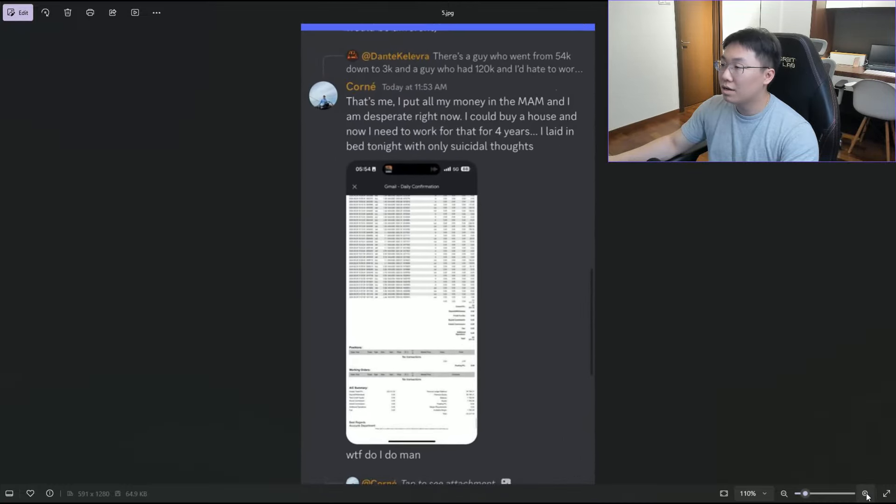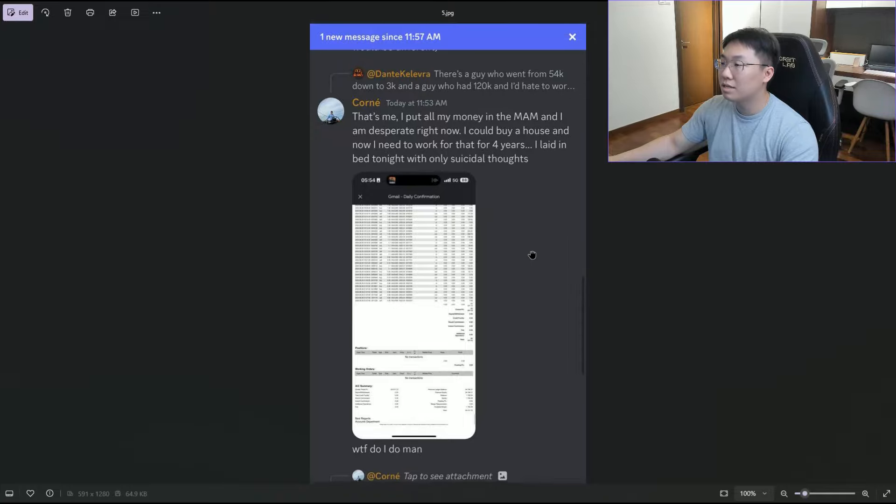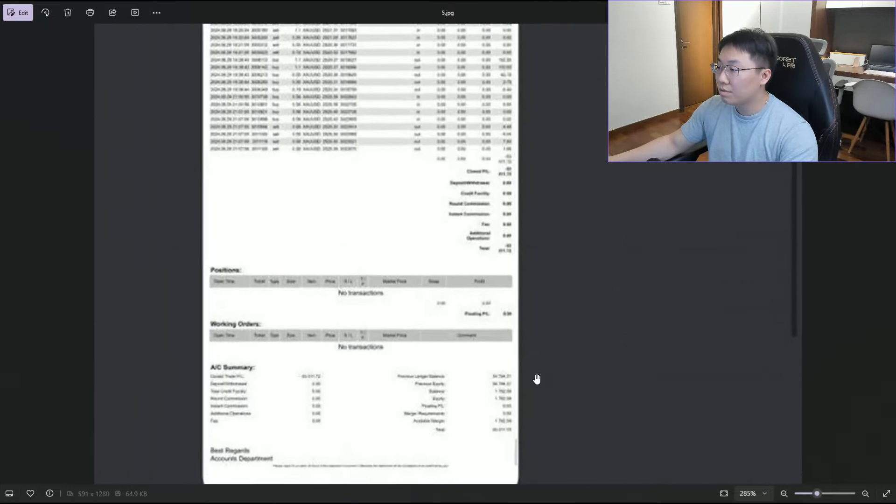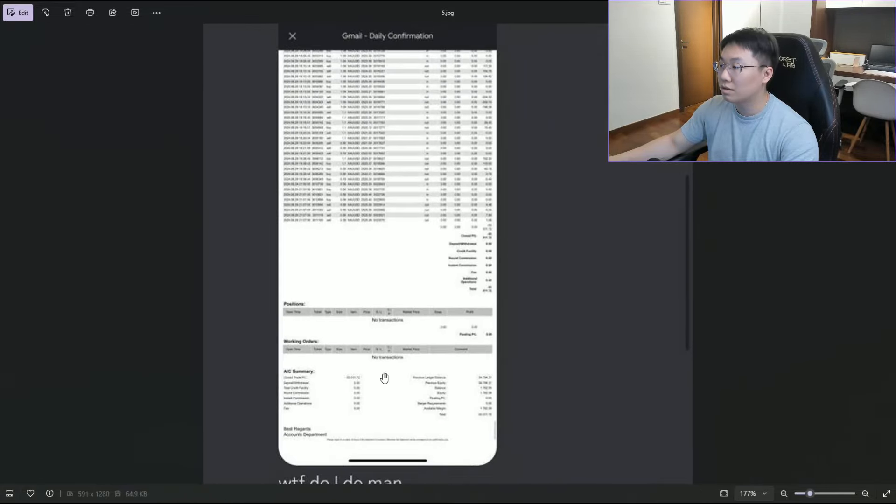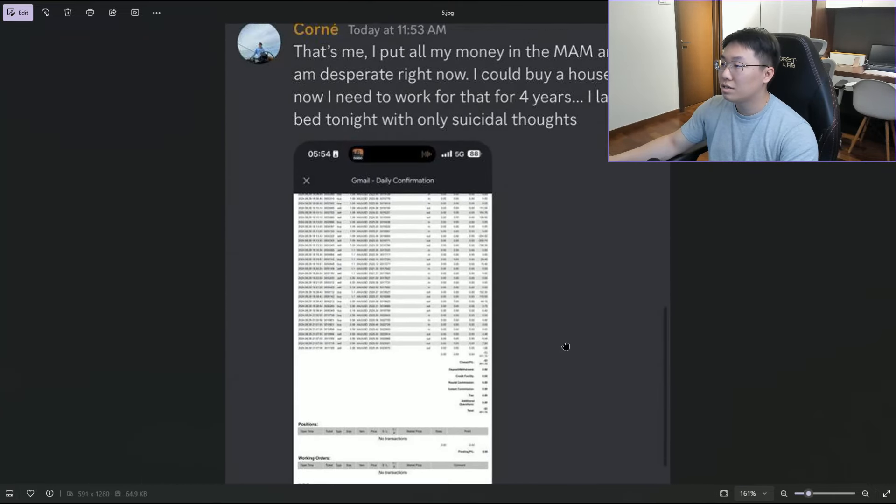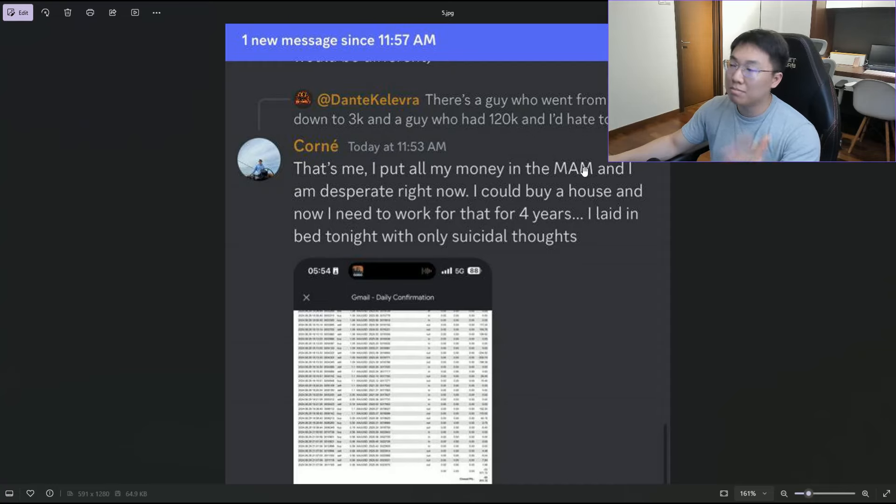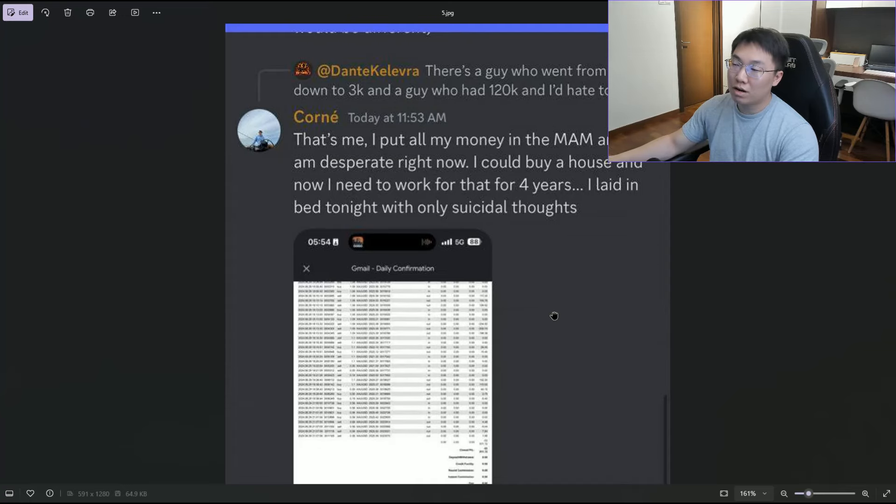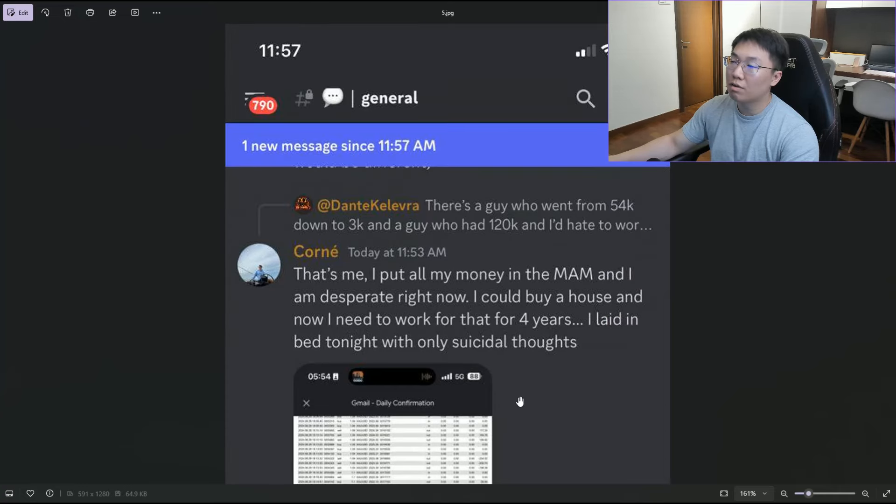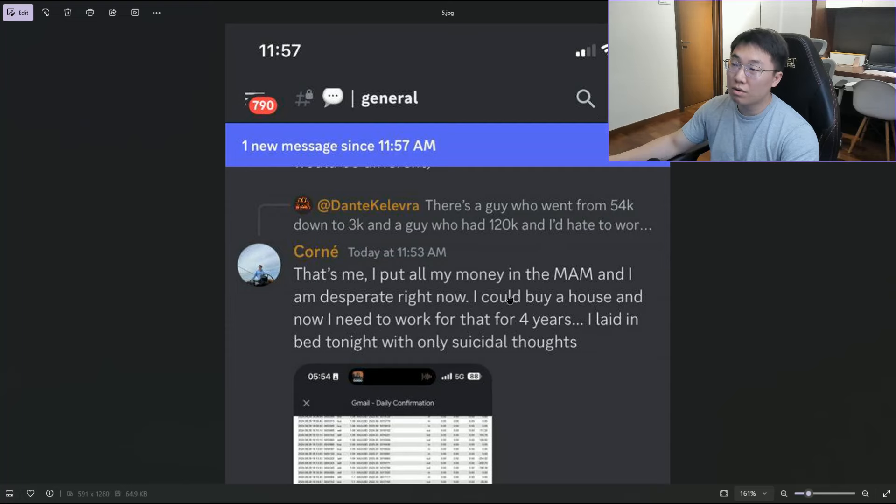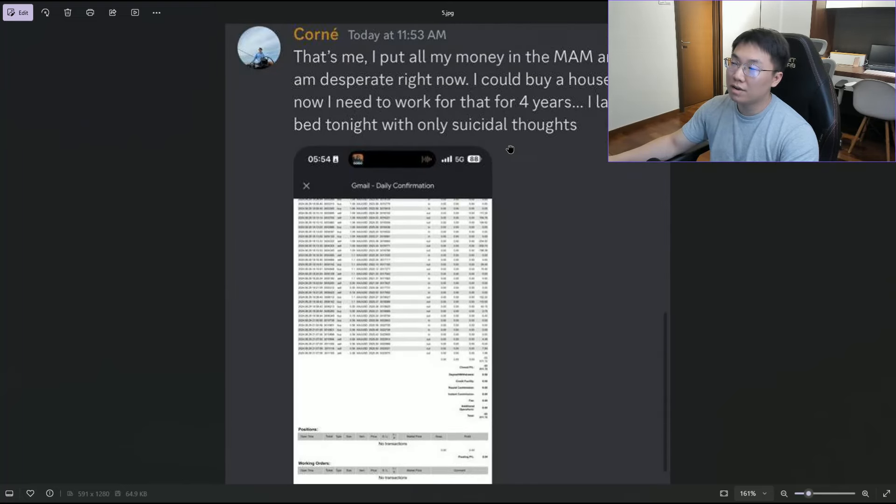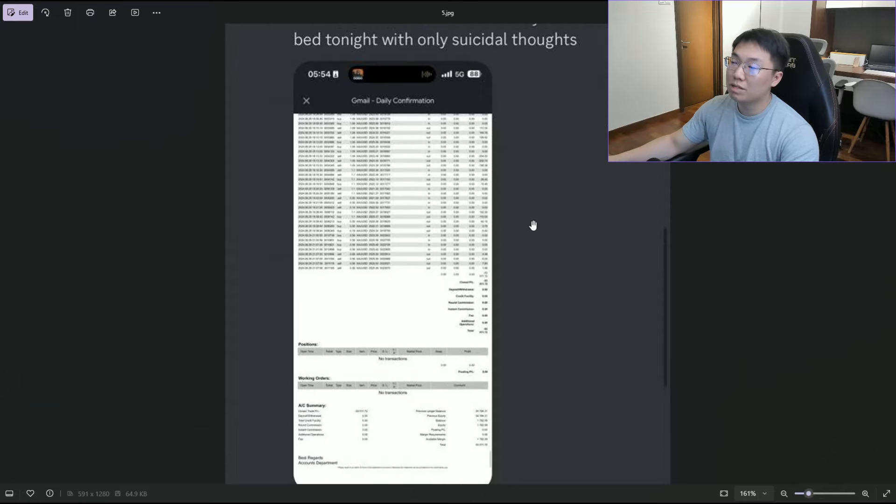This screenshot shows someone who put what seems like a decent five figures, maybe $30-50k, into the MEM. He says, 'That's me, I put all my money into the MEM. I'm desperate right now. I could have bought a house and now I need to work for four years. I laid in bed tonight with suicide thoughts.' It doesn't seem like a fake comment – he even posts his broker statement, which you can't lie about.